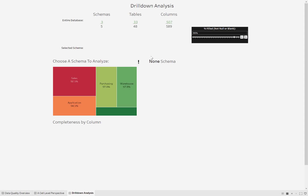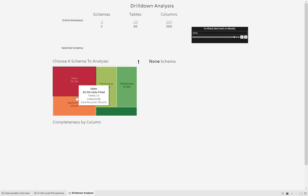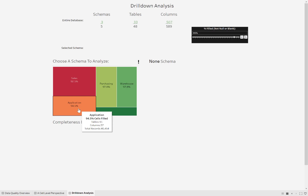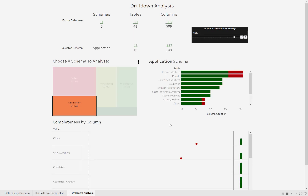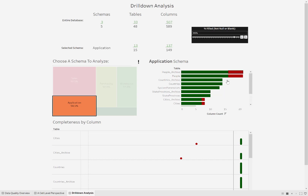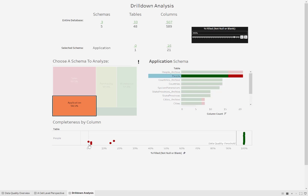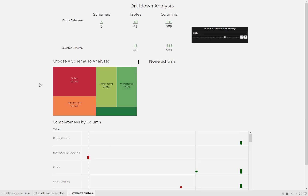This is essentially the same thing as that first dashboard but you can drill into it. So if I look in the application schema, there's 94.5% of the cells filled, 15 tables, 57 columns, 40,000 records. This is each table, and these are the columns that meet this threshold and the columns that don't. So I'm going to click on a table and now I can see the columns down here — so this hash_password column, only 14% of those are there.